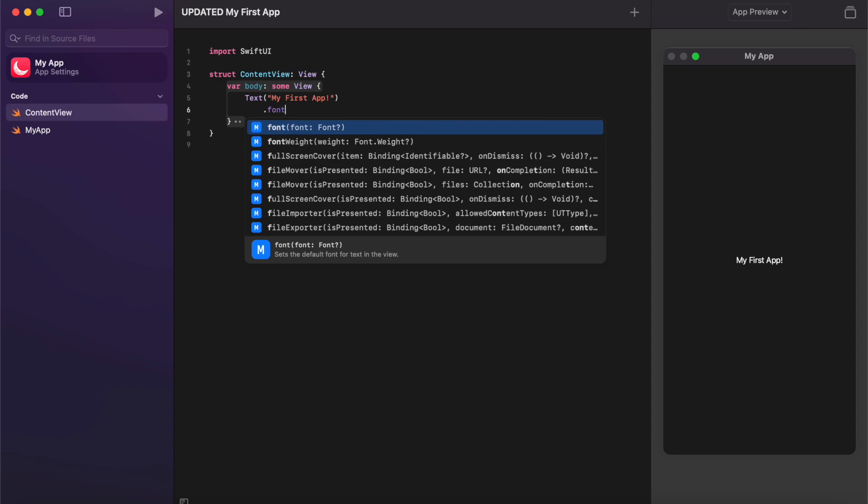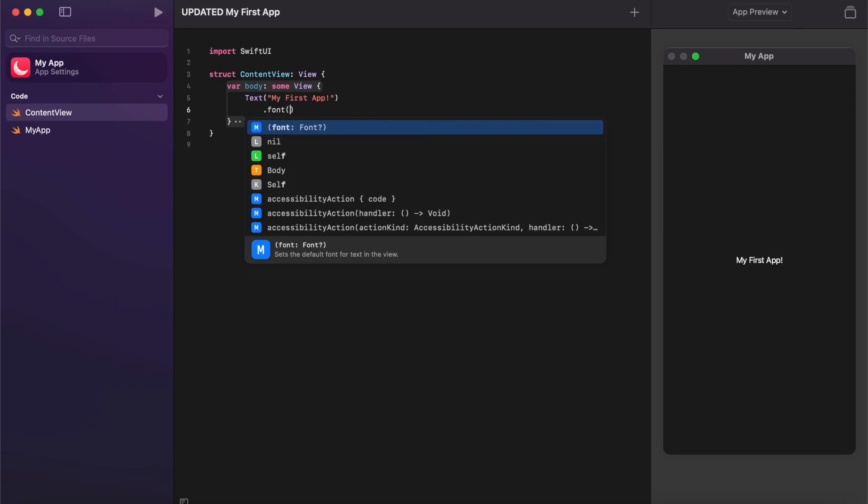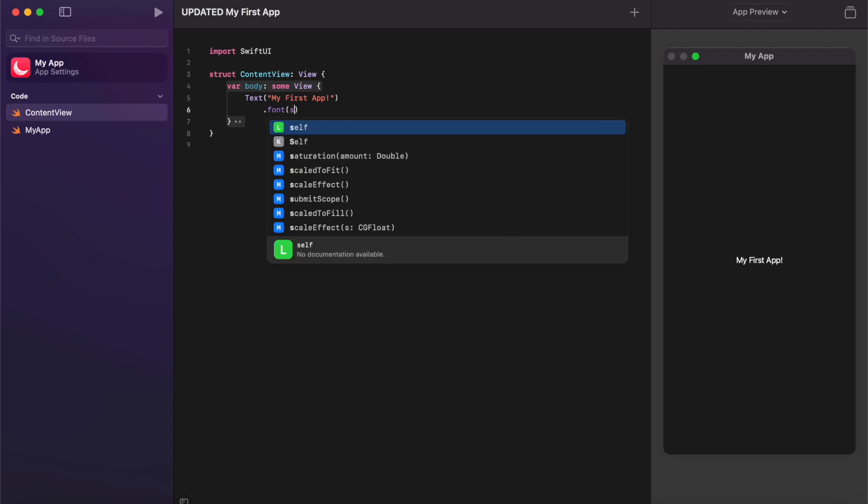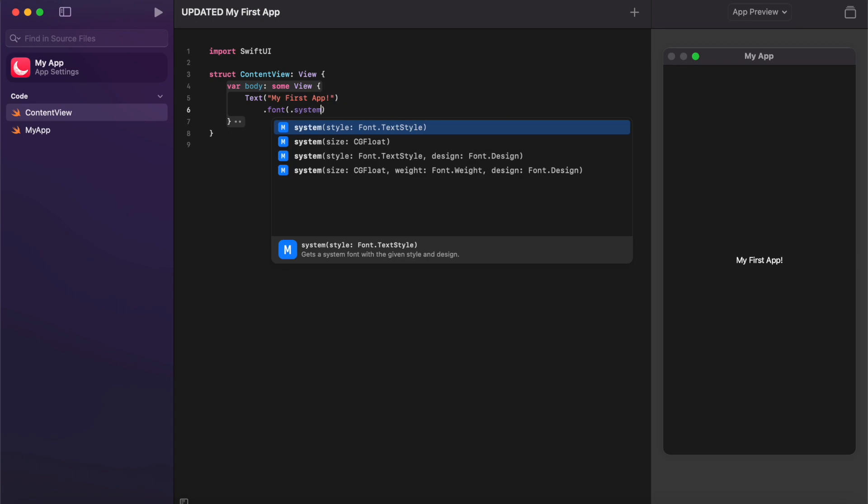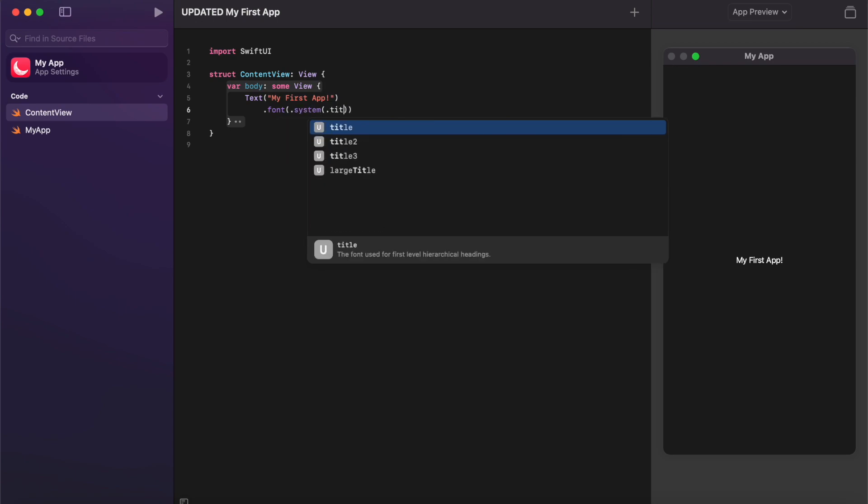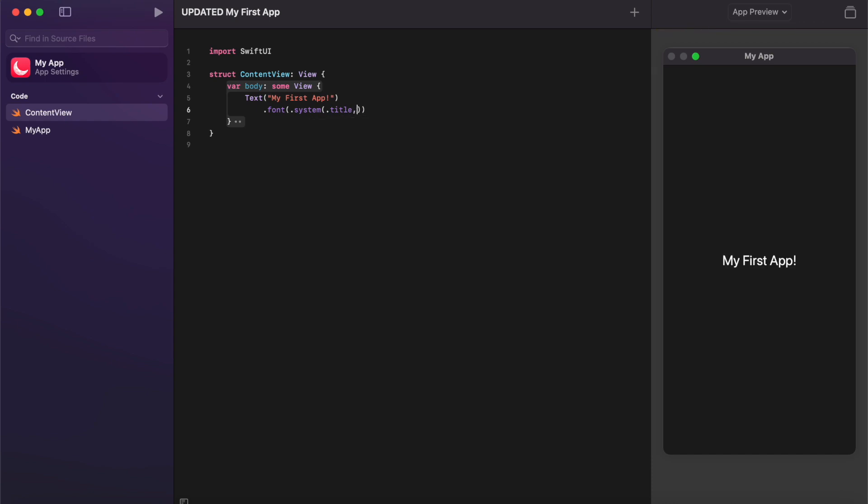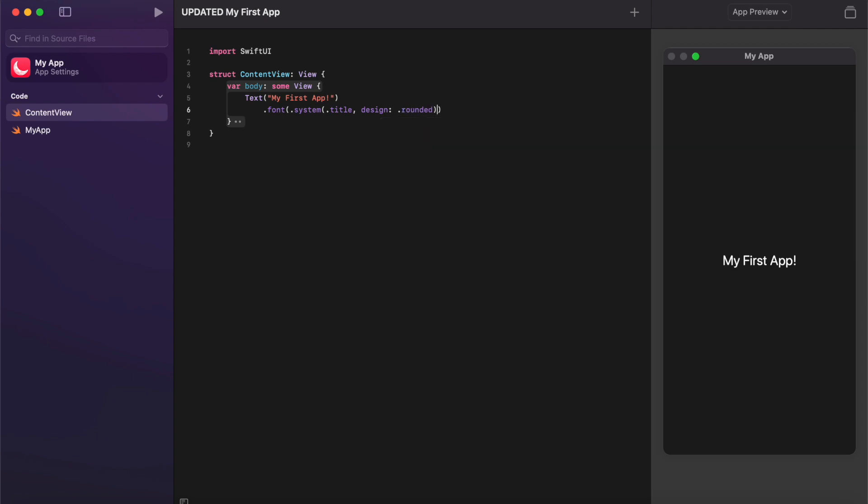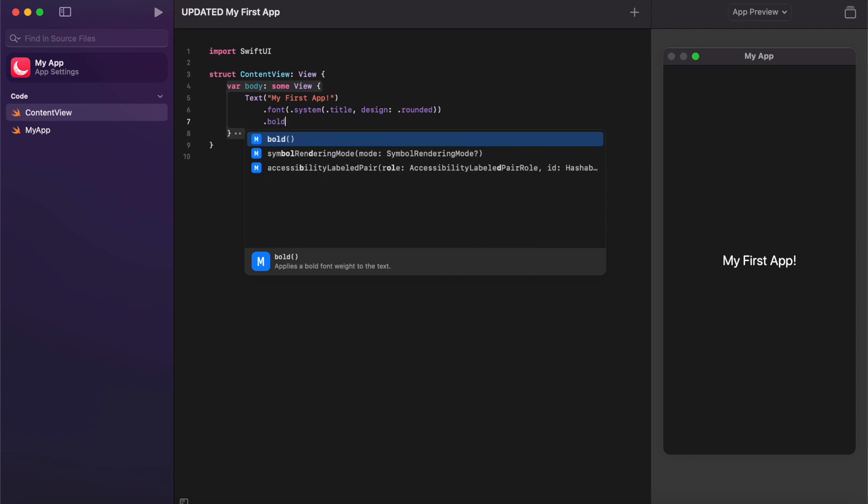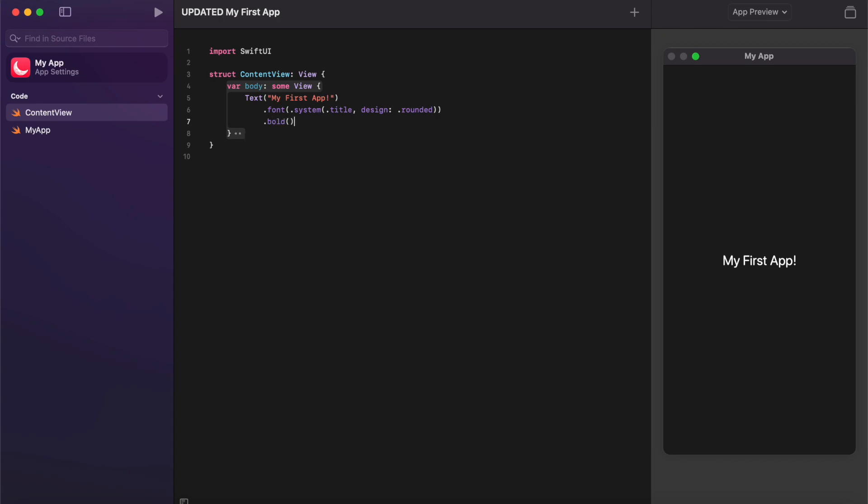So I'm going to go ahead and add a little bit of formatting to my text here just to make it look a little bit more interesting. This is the same formatting that I added in my previous video. So I'm going to make it a title which you can see makes it a little bit bigger, and then I'm going to go to design and I'm going to go dot rounded to give it a little bit more of a rounded look. I'm also going to go ahead and make my font bold and we can see that over there. So really simple, really straightforward, and again seeing those changes in real time is great.